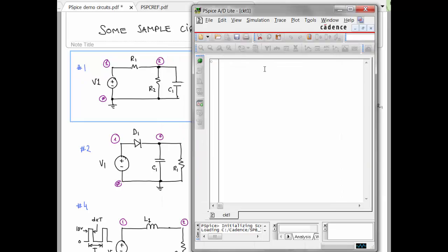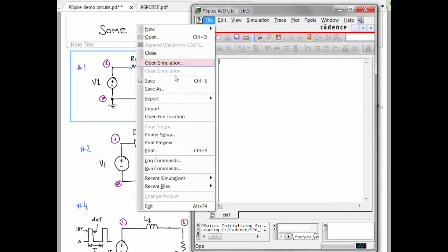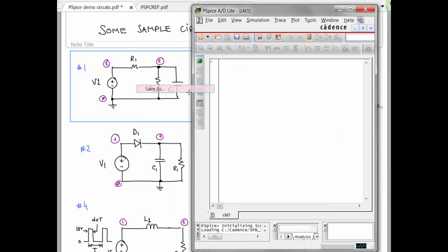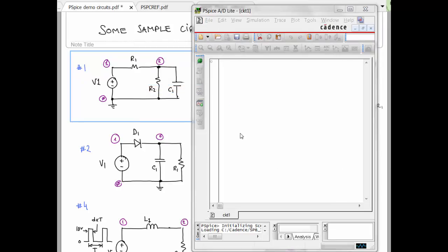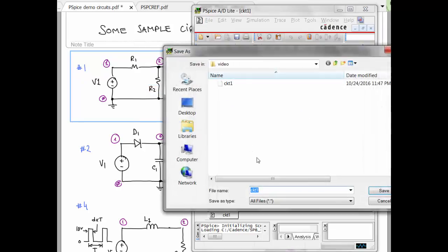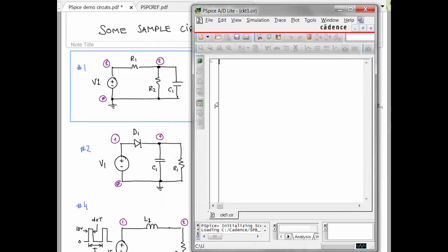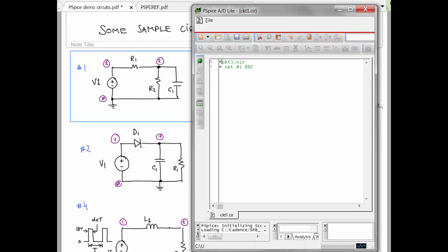I meant to save that with a .cir. Let me try that again. .cir. That's important. And you want to give it a name. So we'll say circuit 1.cir. And it's circuit number 1. It's an RRC.